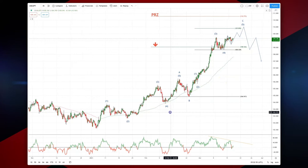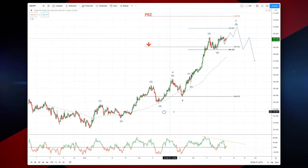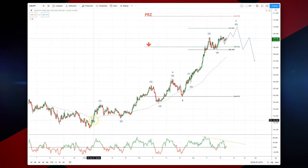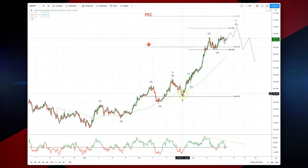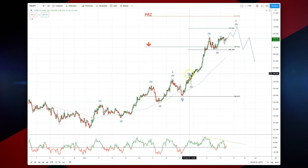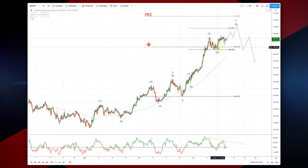If we break this pattern down in a little bit more detail, we can see a first leg higher — one, two, three, four, five waves — followed by a three-wave corrective move that has now extended into a further potential five-wave advance.